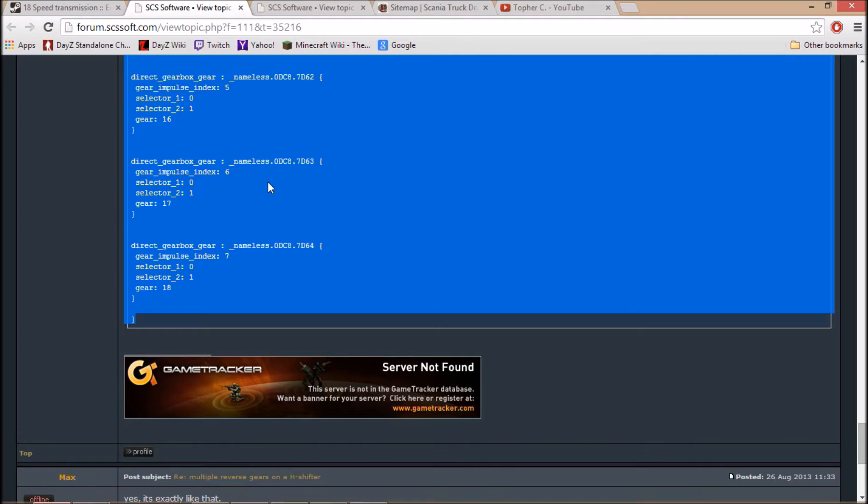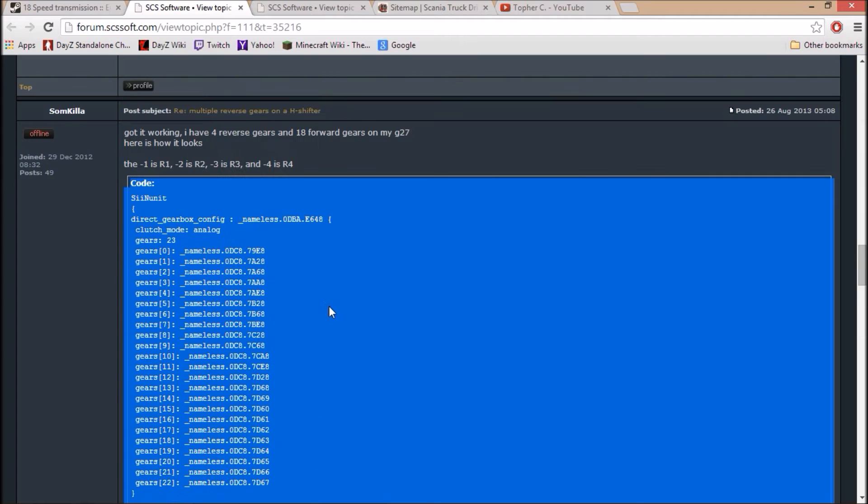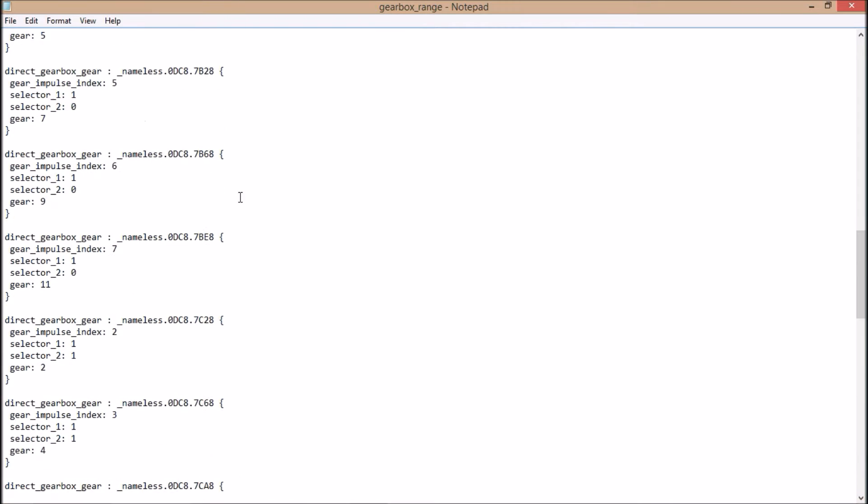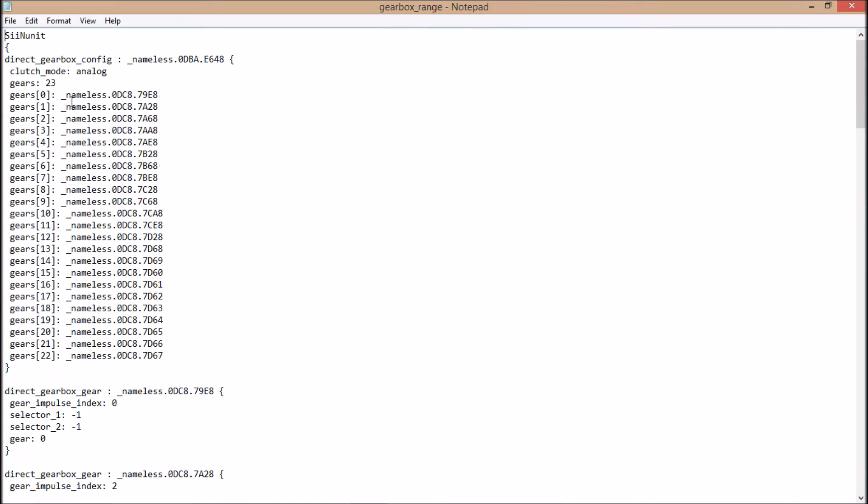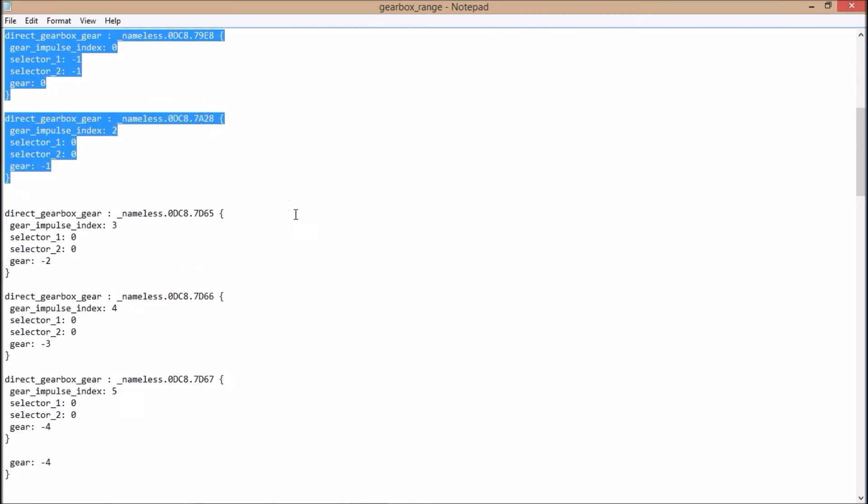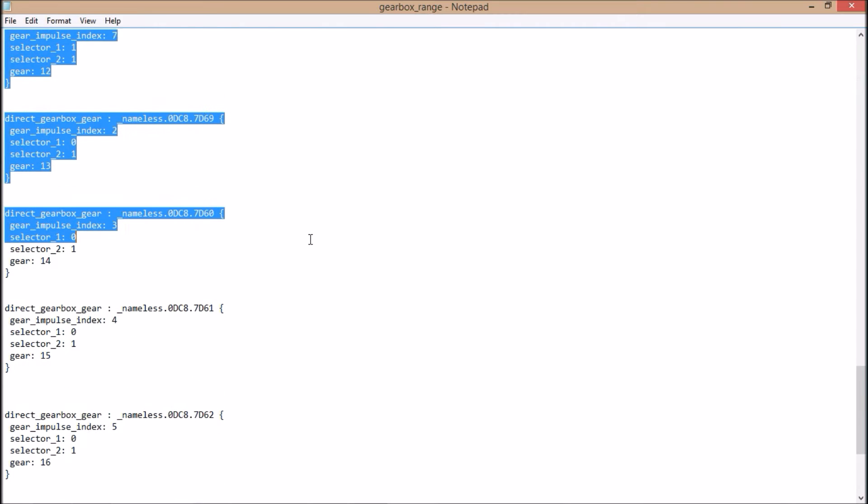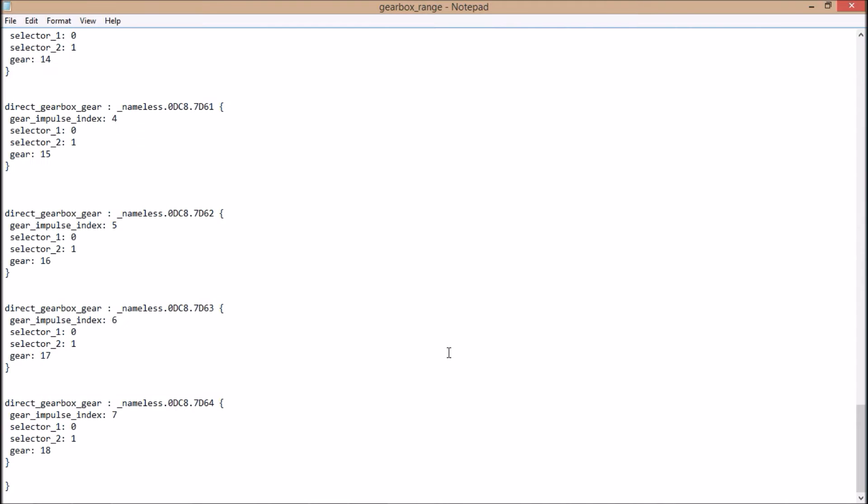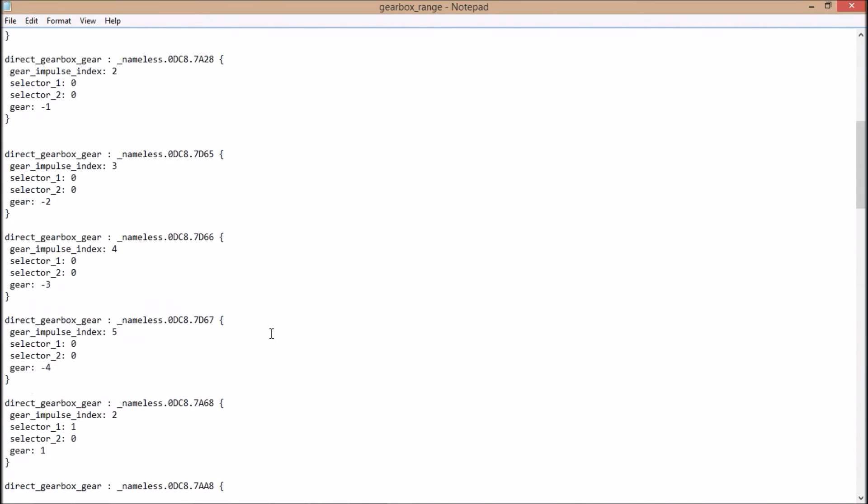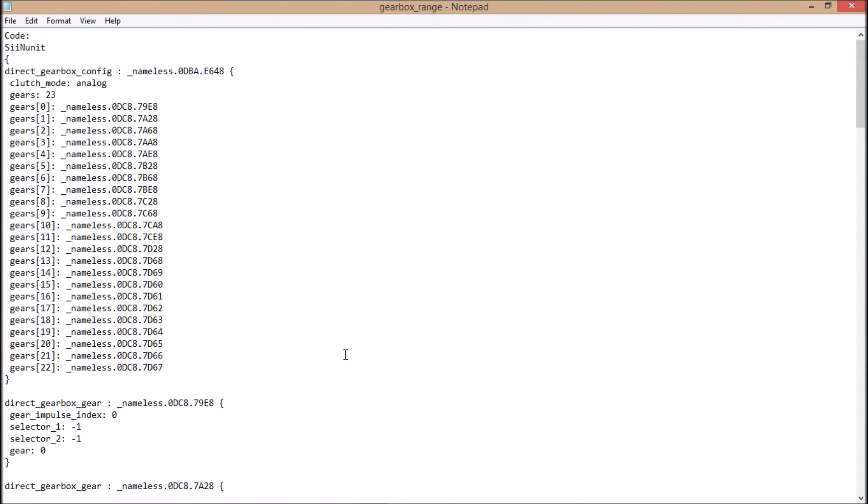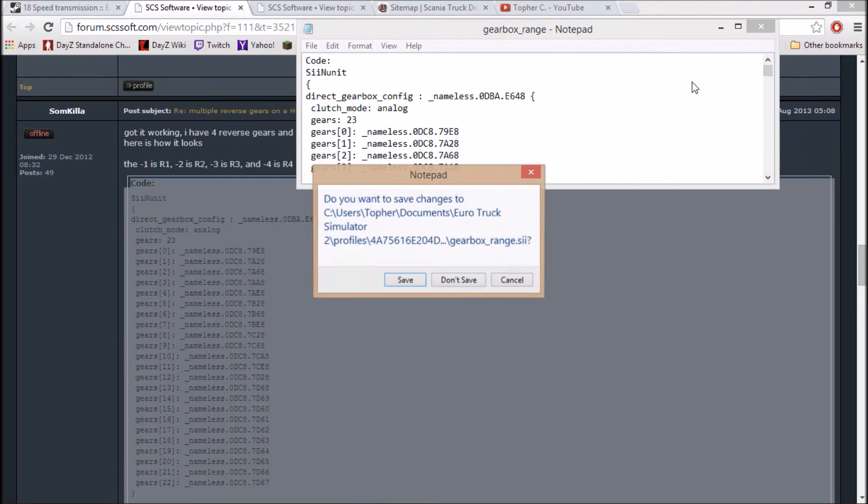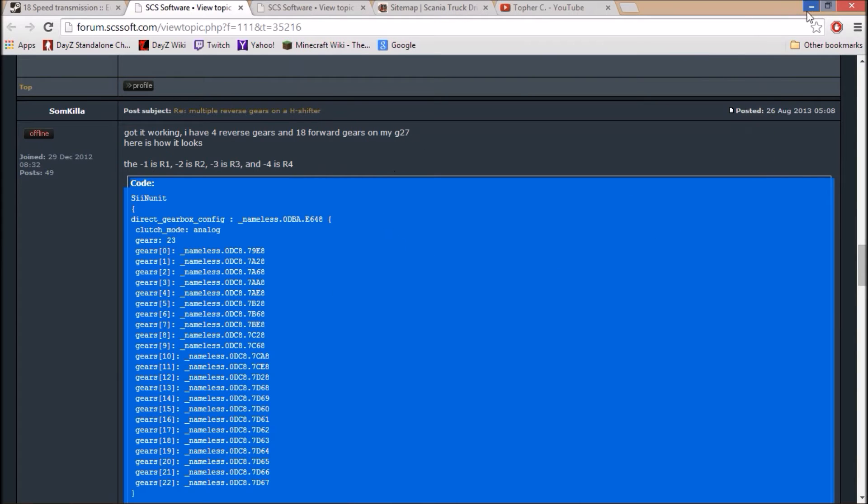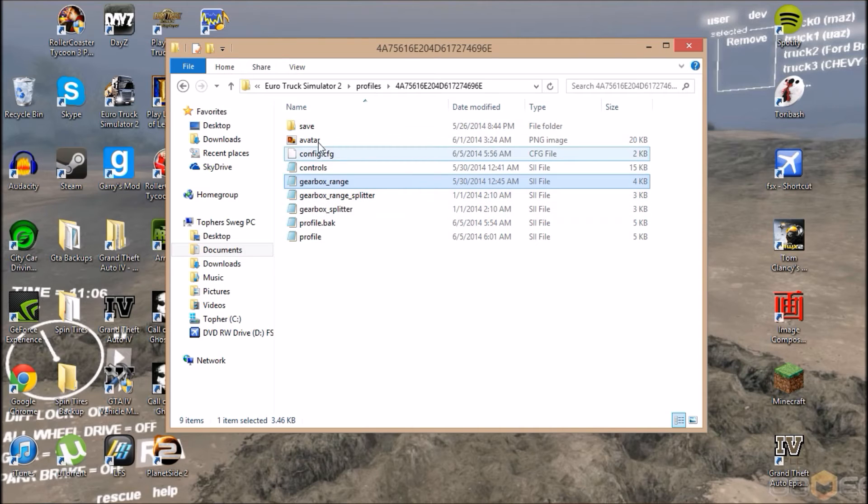If you just open it up, you take this gigantic thing here that this guy made and you copy it. After you've made the backup of the original file, you take this whole one and you can just highlight it and Control-V, just like that. Make sure you make that backup file. I can't stress to you enough how badly you probably want to make that backup file. Then of course you save it as gearbox range SII. Don't move it from this spot.